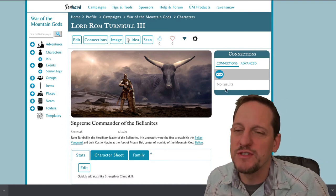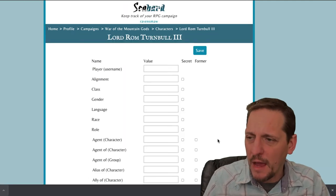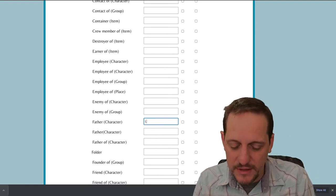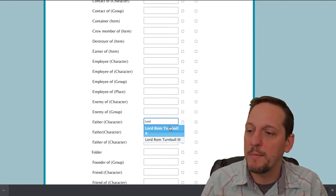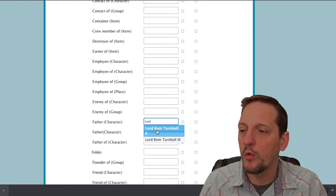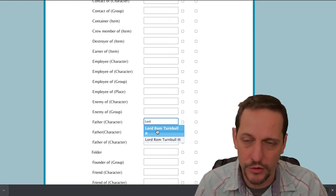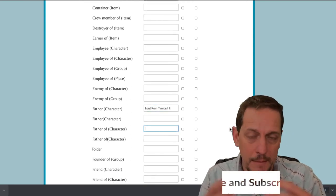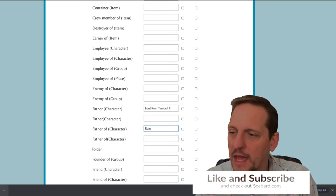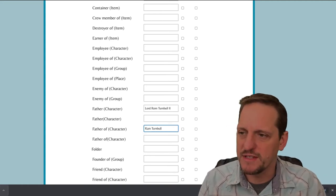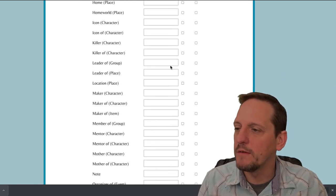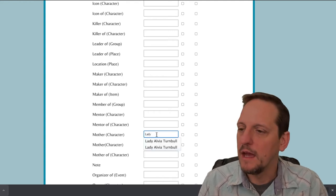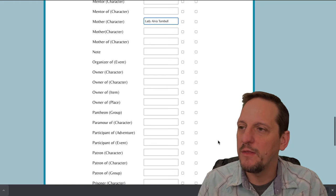The next thing we want to do is add some connections to build a family tree. We want to go under Father right here — I've already created a character called Lord Rom Turnbull the Second Junior, and we'll click on that. This is the father of an important NPC in our campaign, a guy named Ram Turnbull, the son of the current Lord. Now I'm going to go down to Mother and put in Lady Alvia Turnbull right there. There are our characters — we've got three connections now.